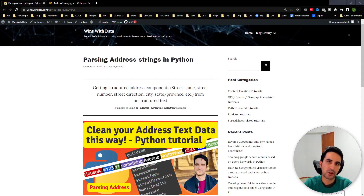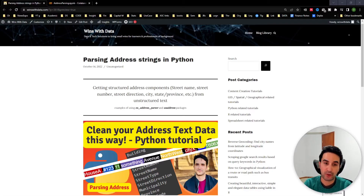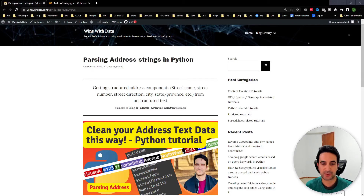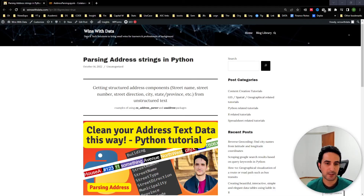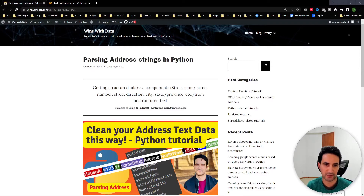Welcome to another video. In this one, we're going to provide a tutorial on how to clean your address data — any unstructured text or string that represents an address. How do we parse the address, how do we break down its different components to make it structured? For instance, we break it down to building number, street number, street name, street type, direction, city, and province. This is a Python tutorial using two different packages: address_parser and usaddress.